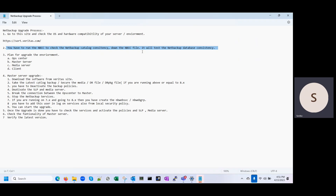Assuming your catalog is consistent, you move to the third step — plan your upgrade. In your environment, you may have OpsCenter, master server, media server, and clients. The upgrade order must be: first upgrade OpsCenter, then the master server, then the media server, then the client. In this video we are going to discuss the master server upgrade.